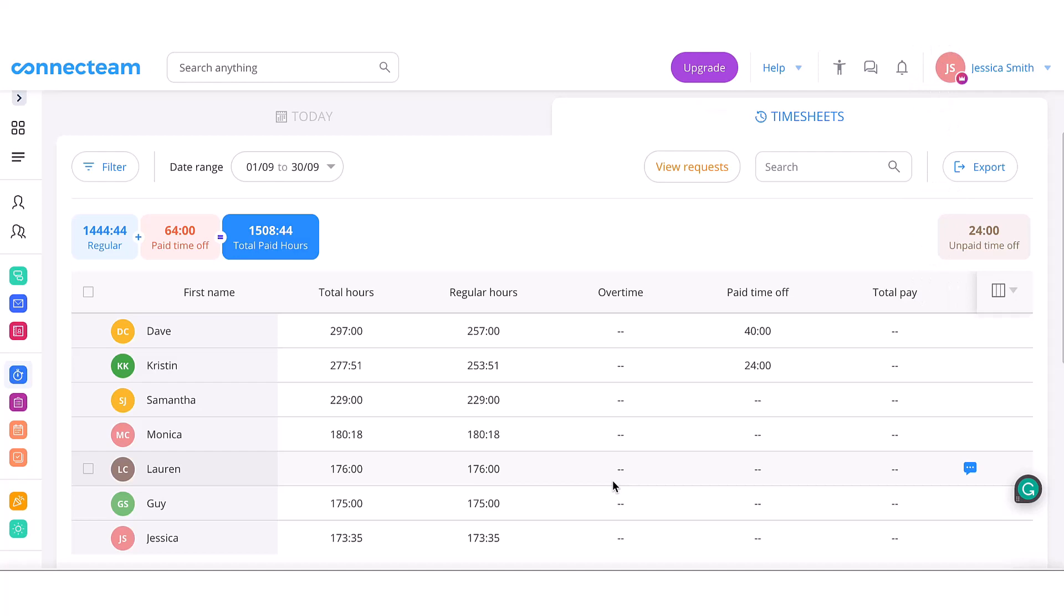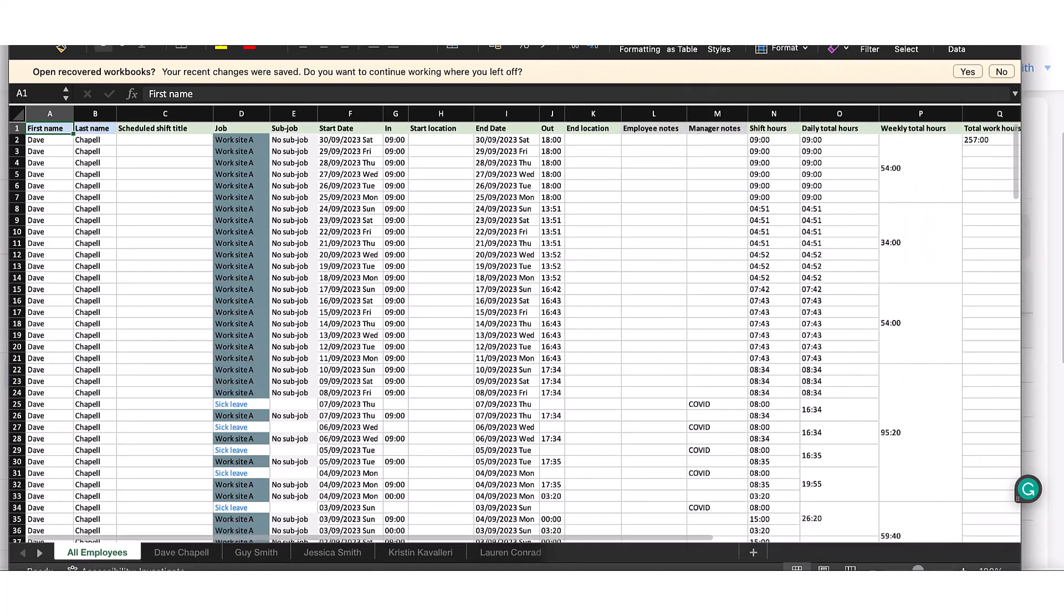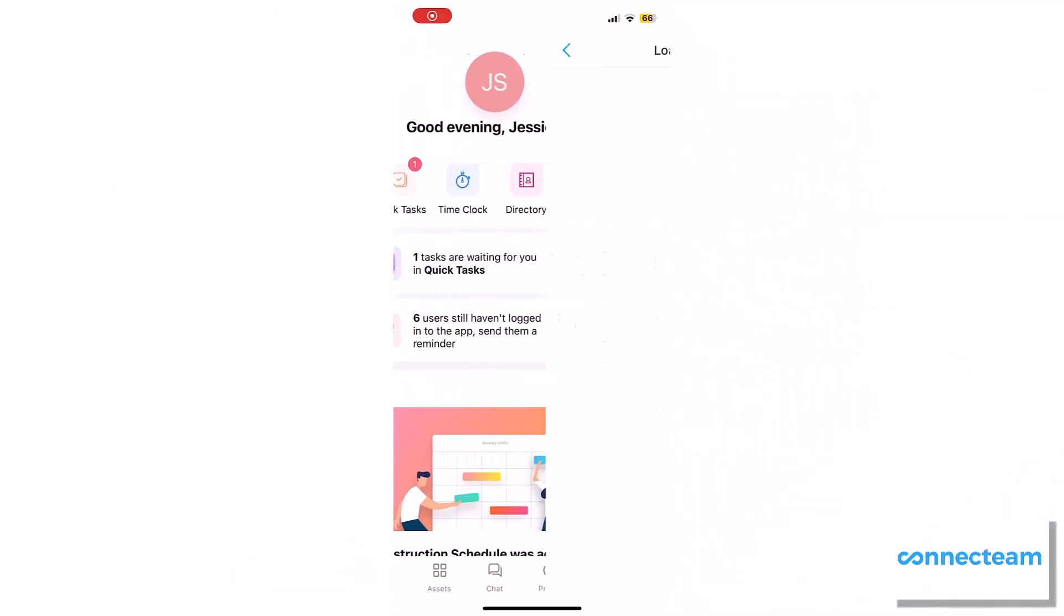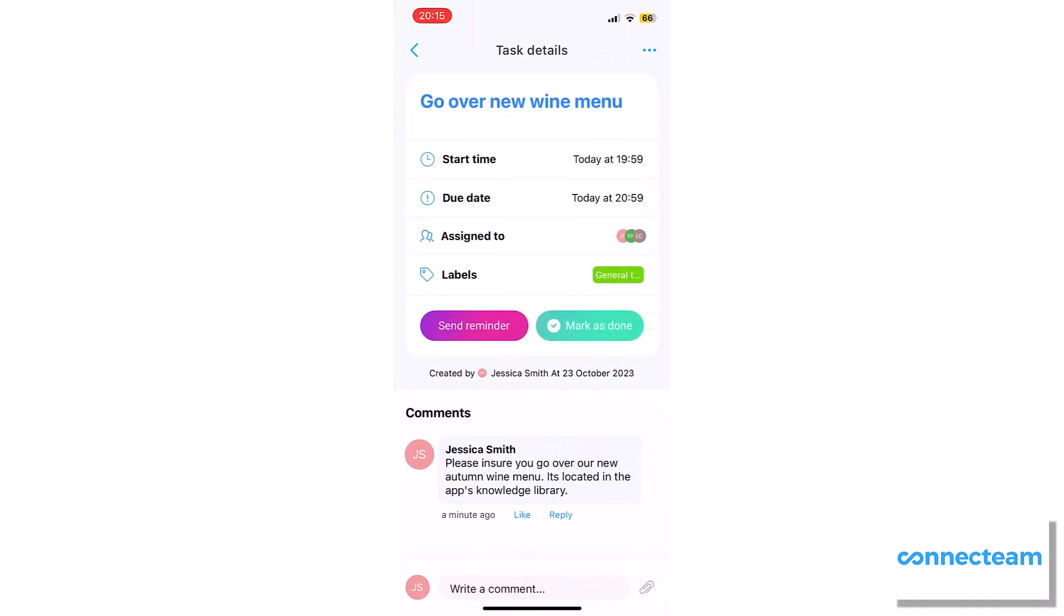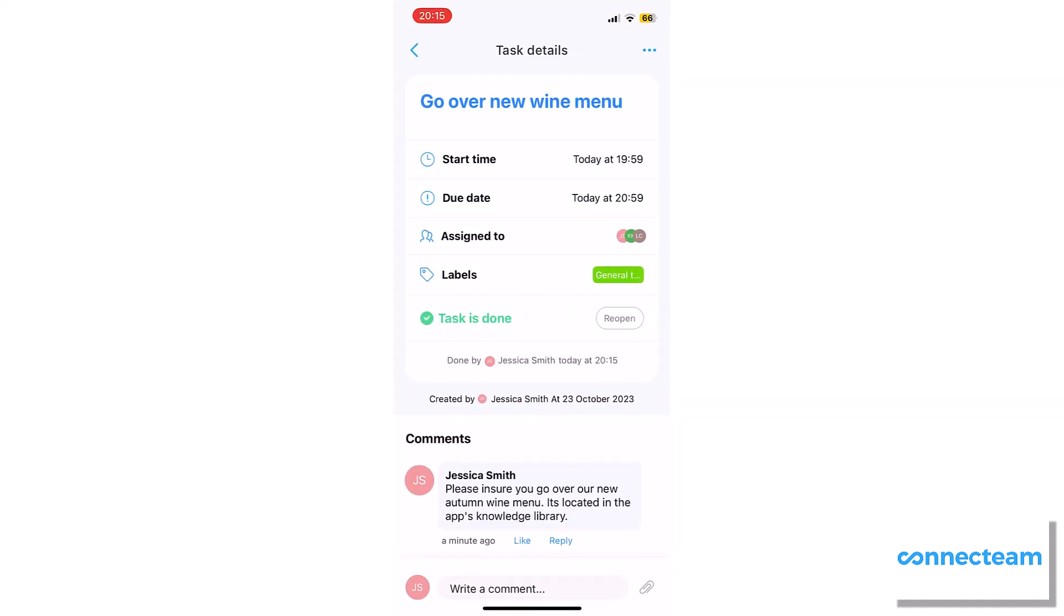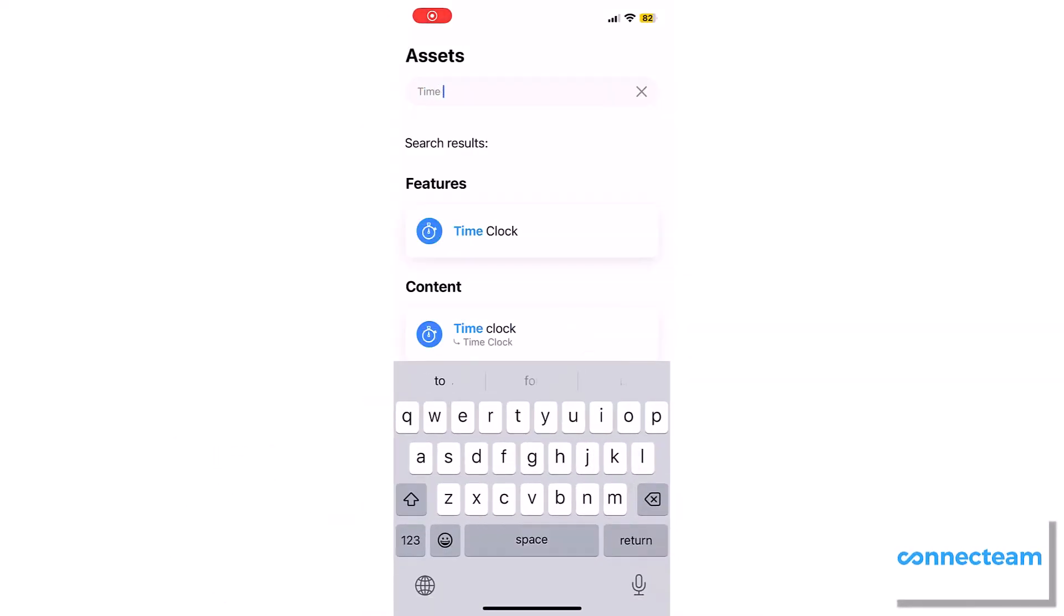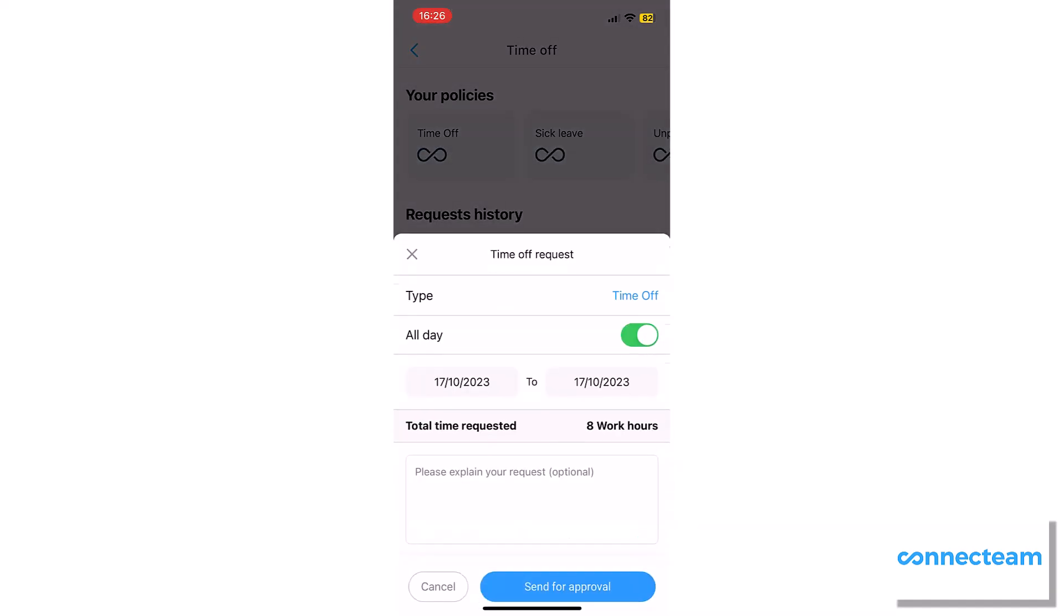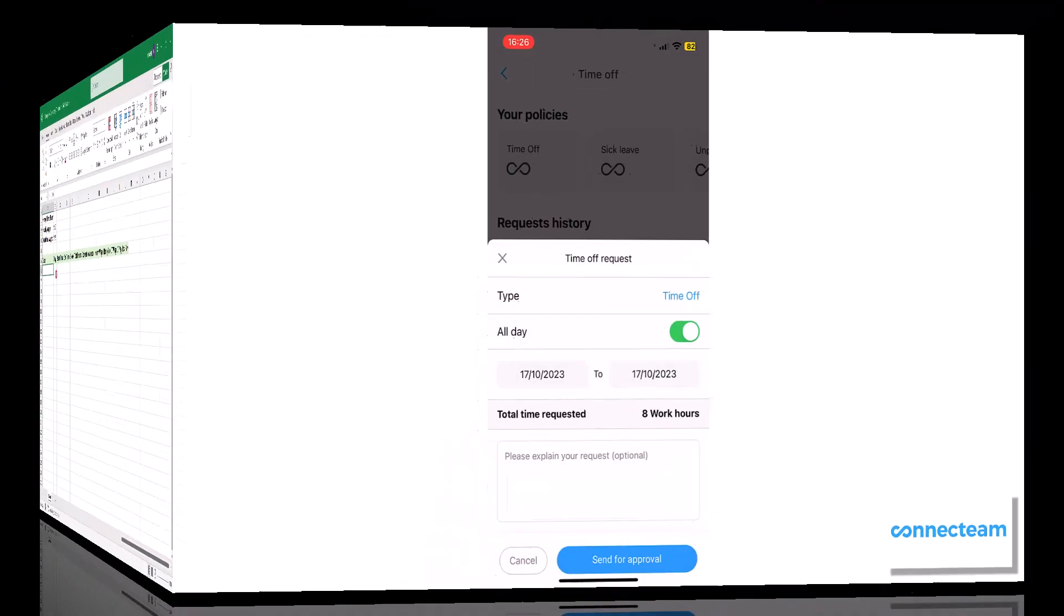Whether you manage a team with different shifts in one location or out on the field, this will be such a time saver for everyone involved. Your team just downloads the app on their smartphone and they're good to go. Plus, if you have 10 users or less, it's free to use. More than 10 users? Well, you can get a 14-day free trial, no credit card needed. And thank you, ConnectTeam, for sponsoring this video and supporting this channel.